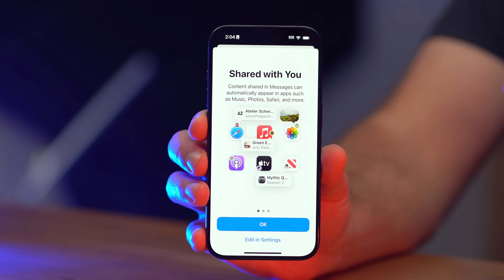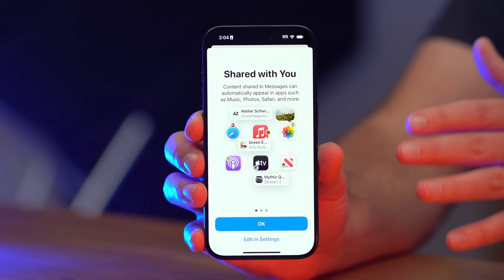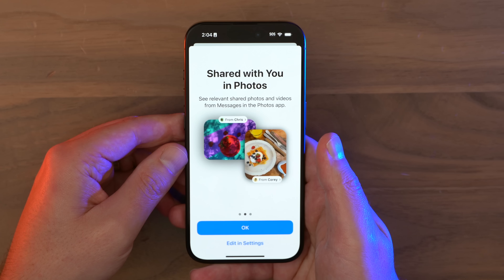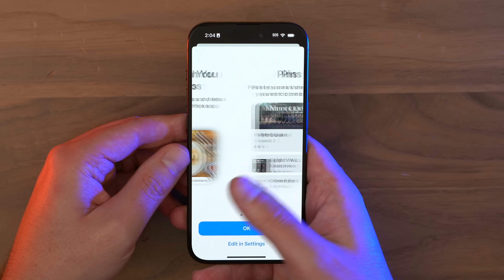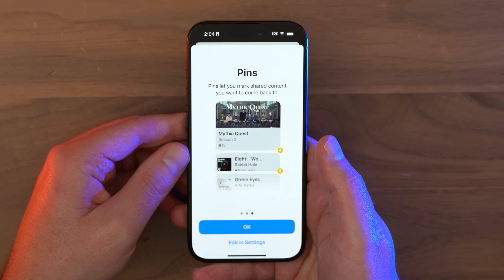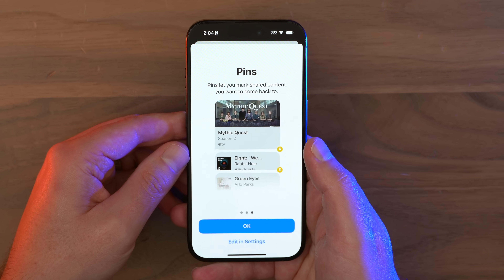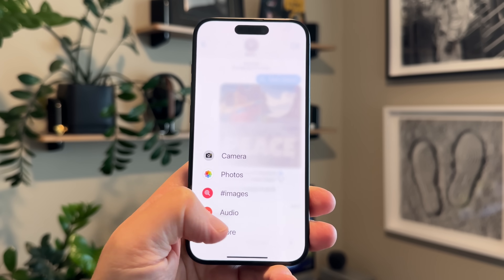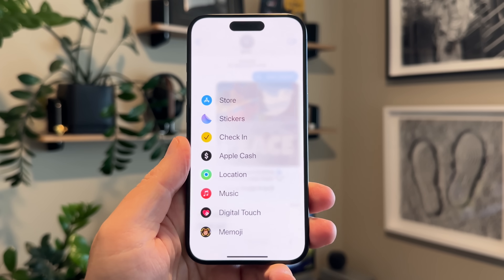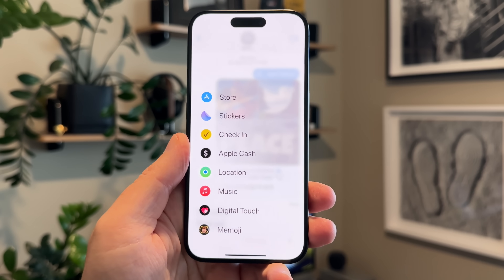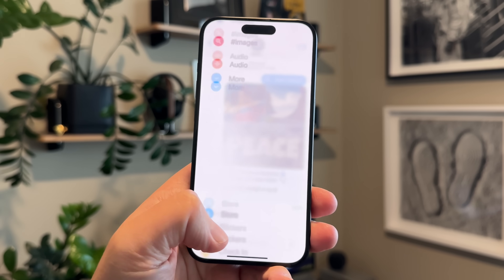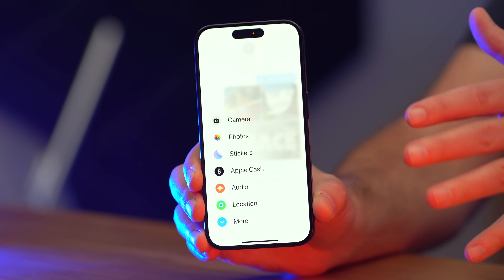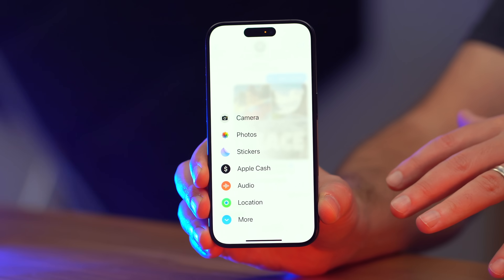In iOS 17, iMessage got lots of interesting updates. It's easier to see things that have been shared with you. You can pin content that you wanna come back to later. And one big change has to do with the app screen — when you tap on the plus icon, you see all these apps that you can integrate into iMessages.